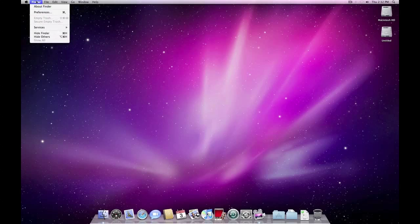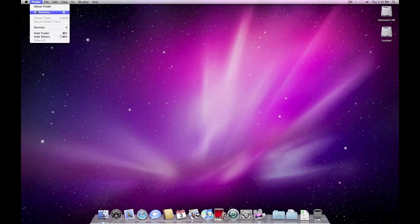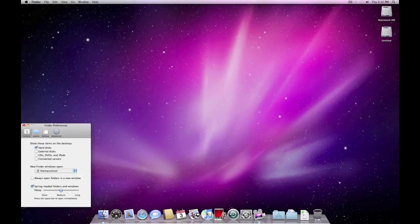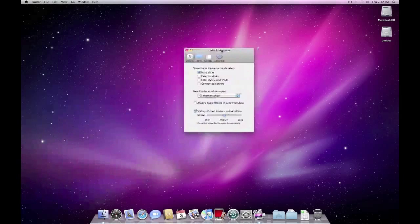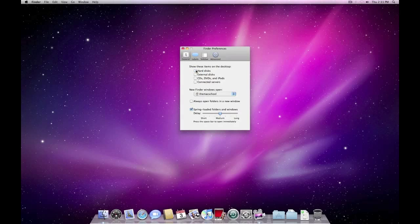Next to the Apple logo are the Finder options. You can do About Finder, which gives you some information — it's a lot like doing About Mac. Finder Preferences gives you some options, and you'll notice items like 'show these items on the desktop.' Here are the hard disks — if you untick those, they go away. That's one of the things I was telling you about earlier when I said a lot of people keep very clean desktops.